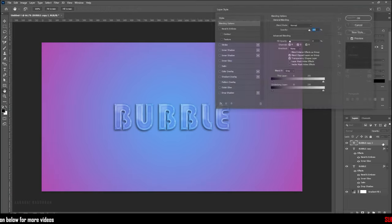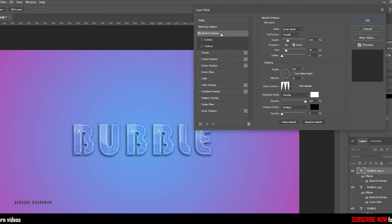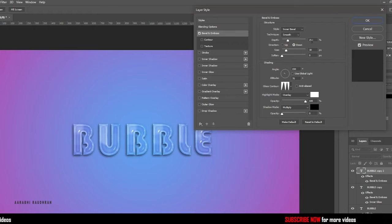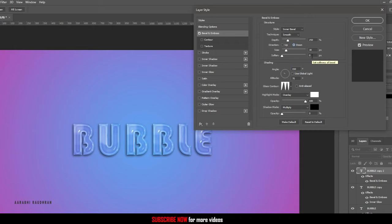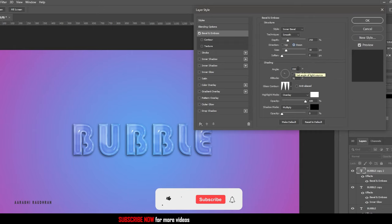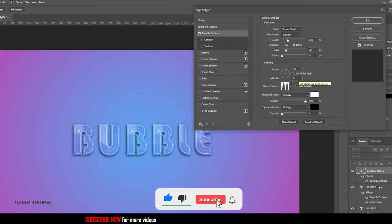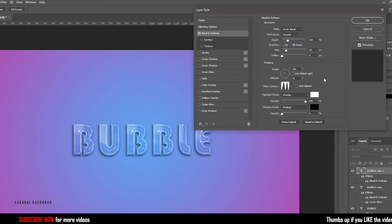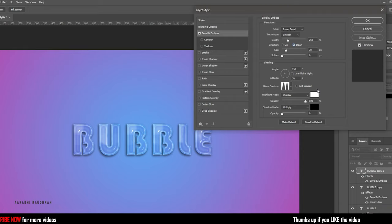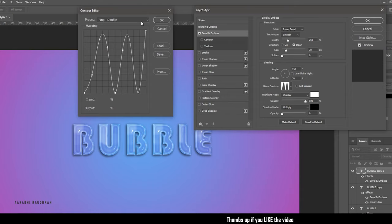Now move on to the second duplicated text layer. Double click on it to bring up the layer styles. In the blending options, click on bevel and emboss. In the structure, set the style to inner bevel and the technique to smooth. Set the depth to 250% and set the direction to down. Set the size to 30 pixels and the soften to 0. In the shading options, make sure the use global light option is not checked. Set the angle to 150 degrees and the altitude to 70 degrees. Set the blending mode of highlight to overlay and set the opacity all the way up to 100%. Set the opacity of shadow to 0. Click on the gloss contour and select the preset ring double.